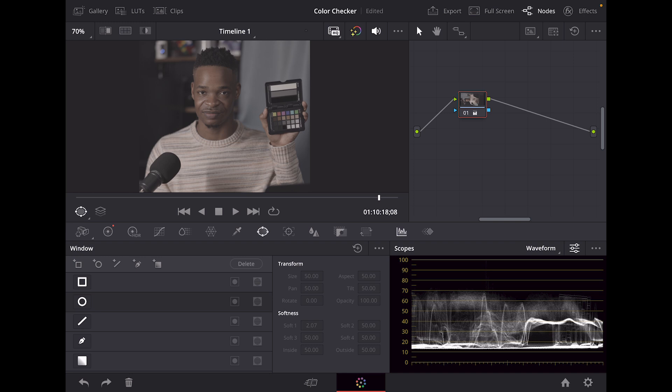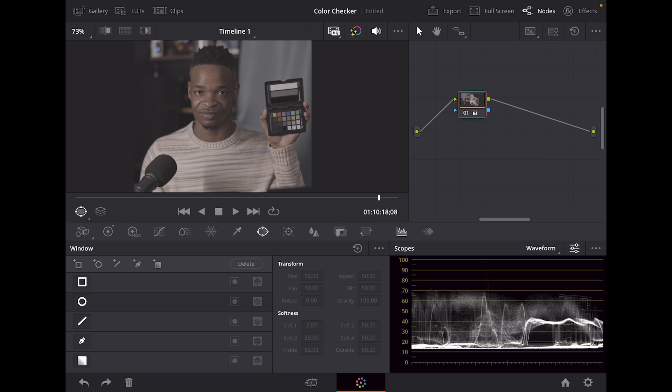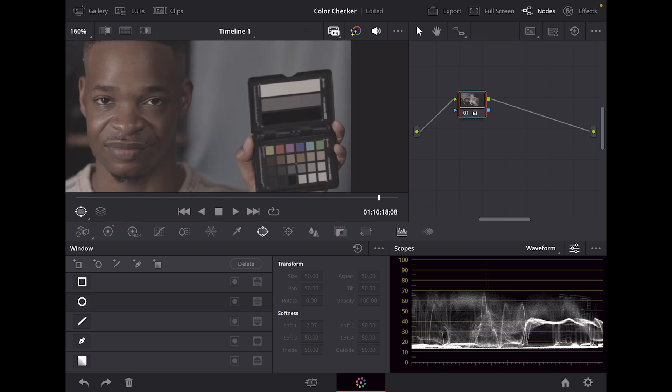Now today we're actually going to be color balancing our footage. In order to do that, we're going to be using this little doohickey that you see on the screen right here. This is called a color checker.